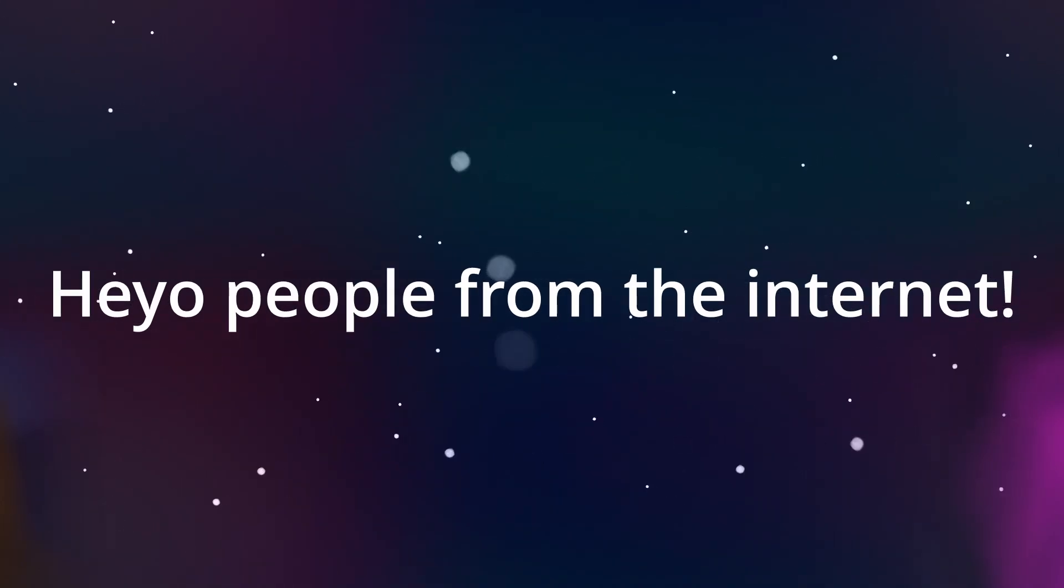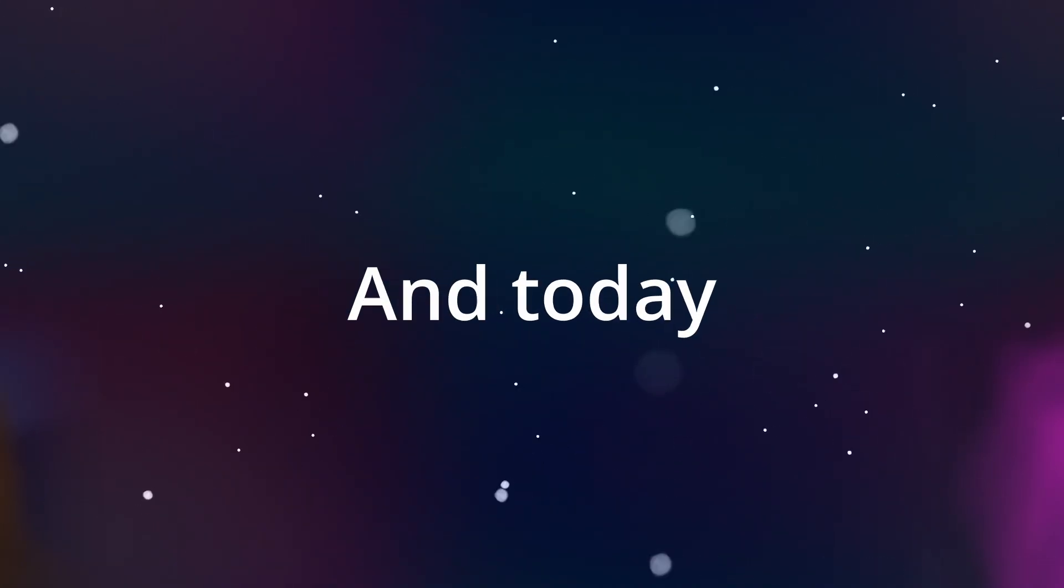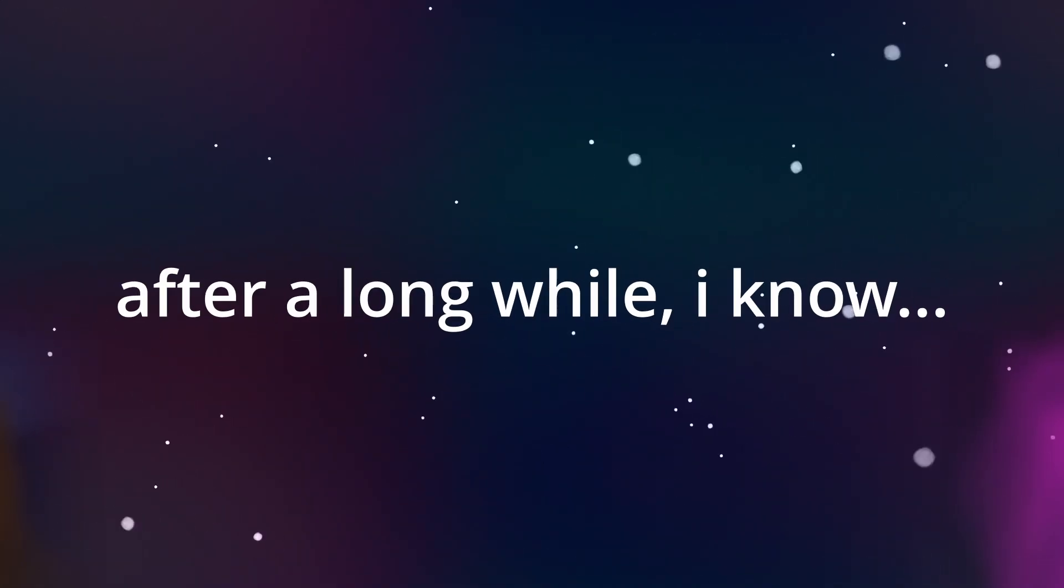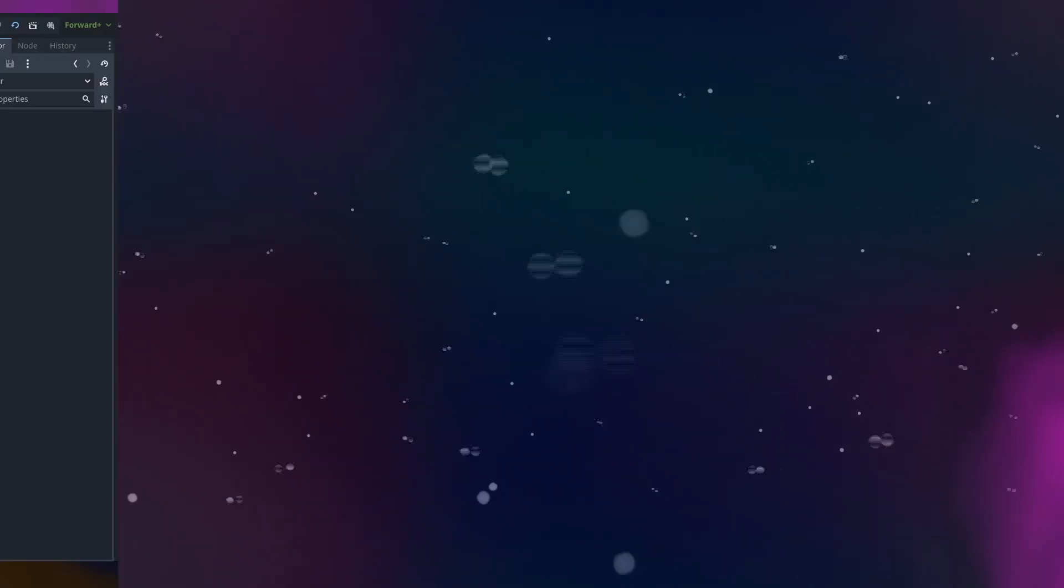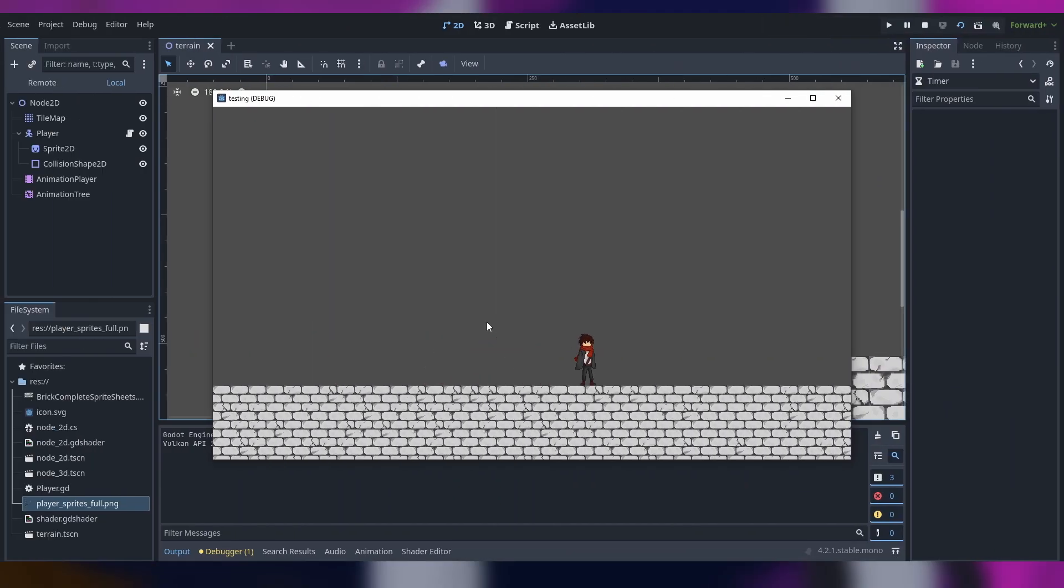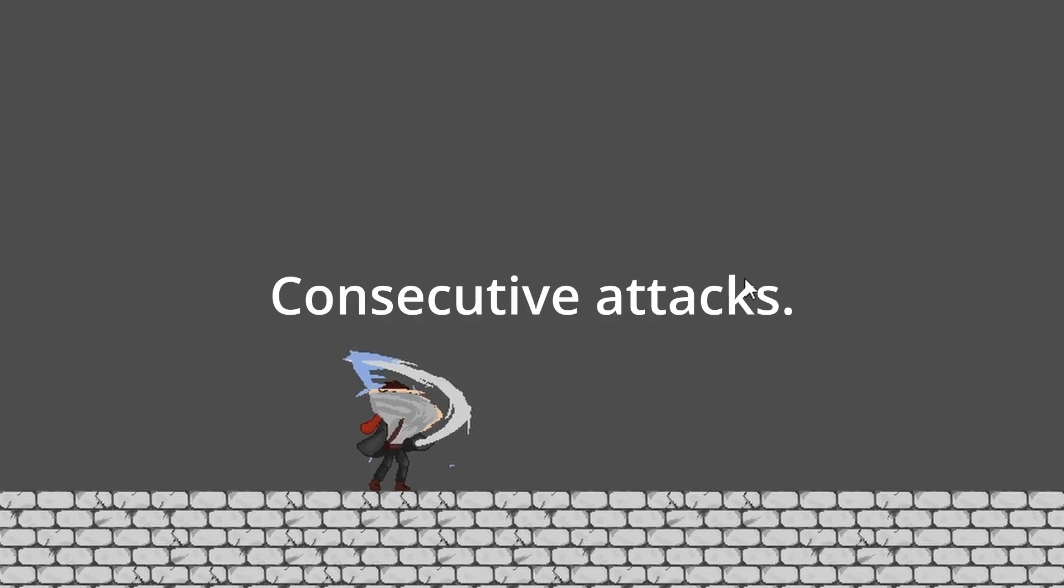Hey yo people from the internet, this is Zero Dev and today after a long while I was actually working to be honest but not on a project I can say on the channel because it's a normal job. Today for this first tutorial of the channel I'm going to show you how to make consecutive attacks.